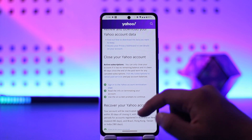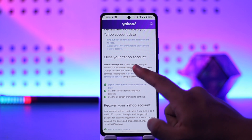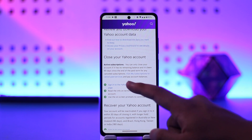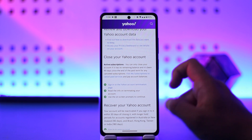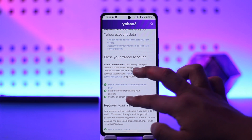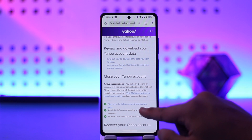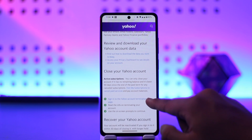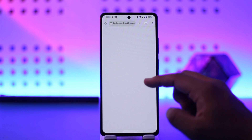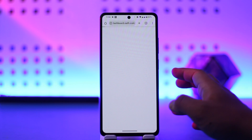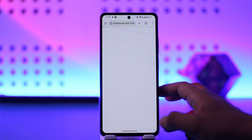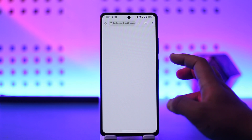It says 'Close your Yahoo account'. Before you close, you need to cancel any paid services that you have. Then it says to sign into the Yahoo account termination page, so just tap on the blue link that says 'Sign into the Yahoo account termination page'.